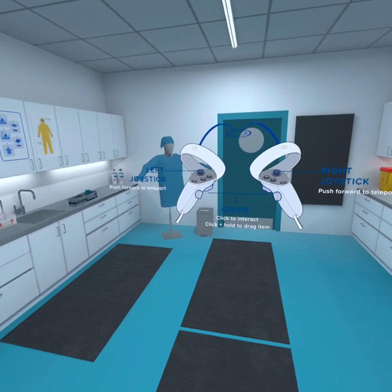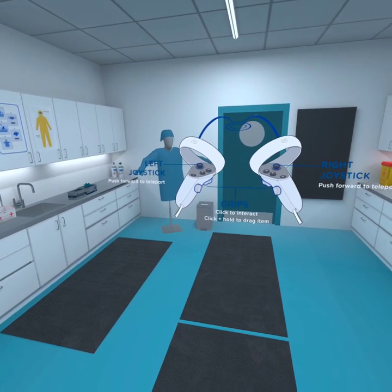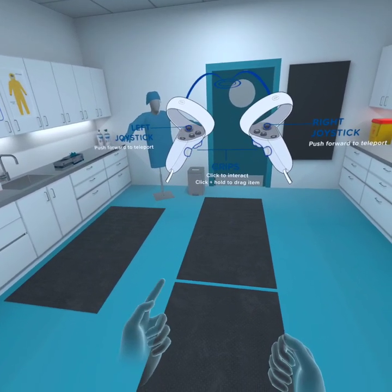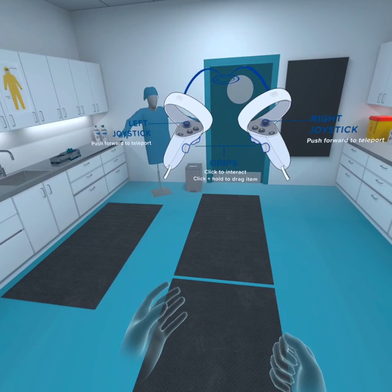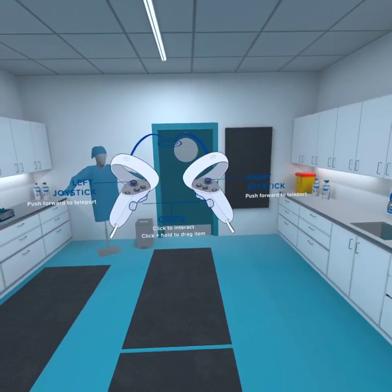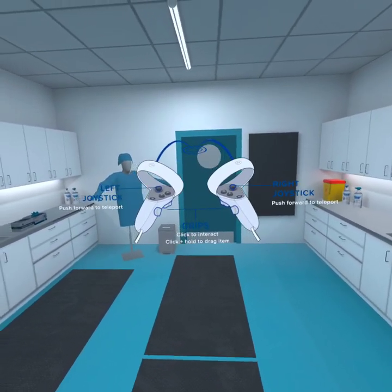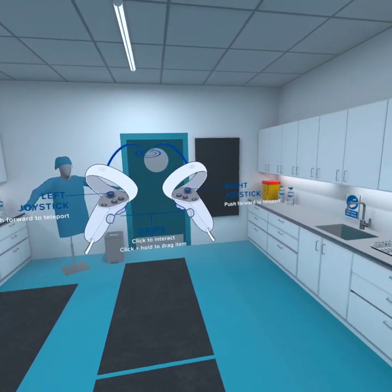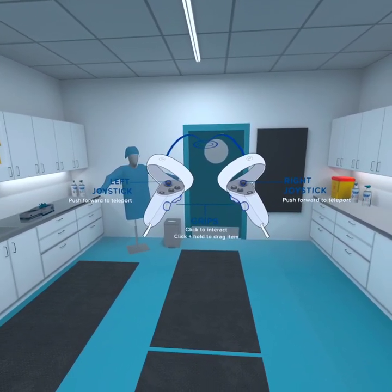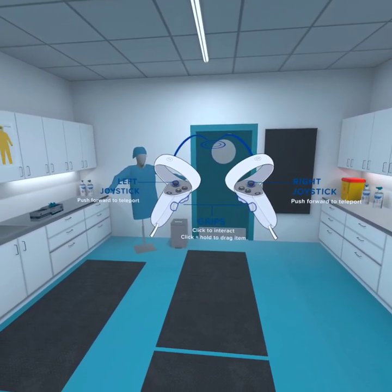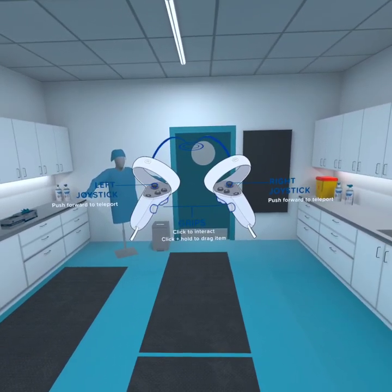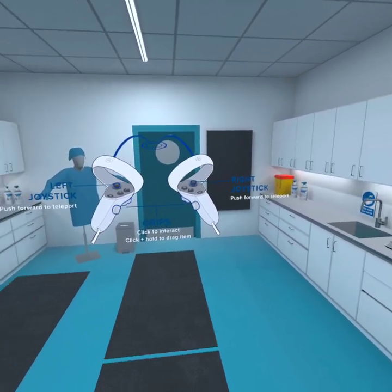Pay attention to your hand controls. You can move around by pushing the left or right joystick forward, pointing to an area and releasing the joystick to teleport. To interact with highlighted items, pull the grip buttons found at the side of either controller. When you are ready, teleport forward to the highlighted zone.